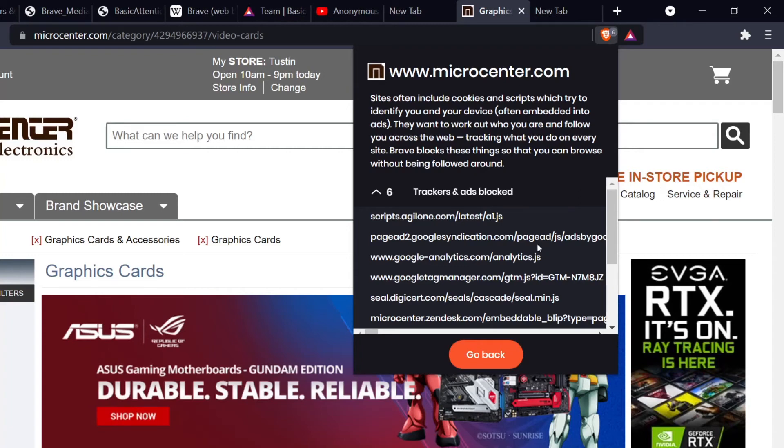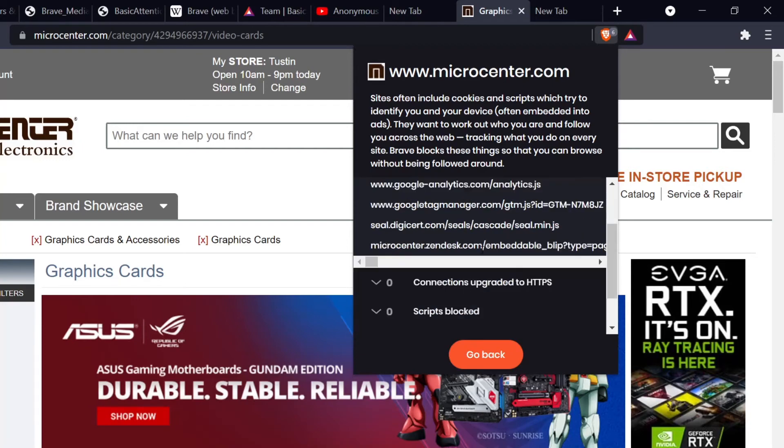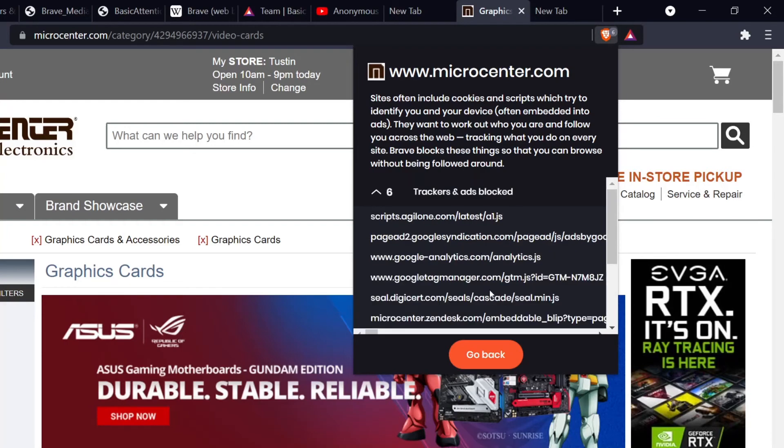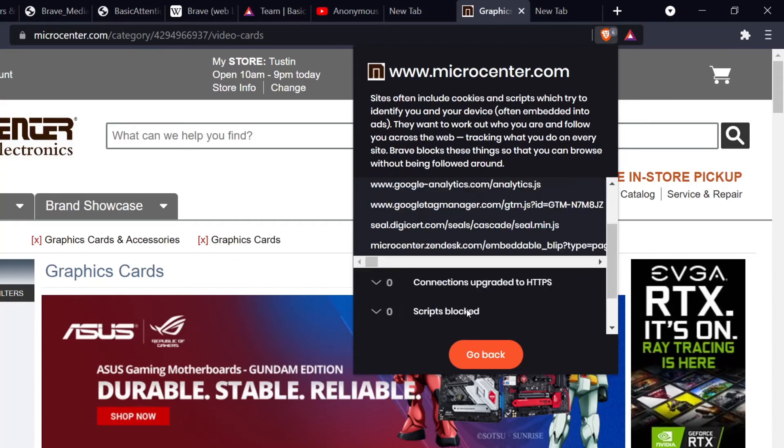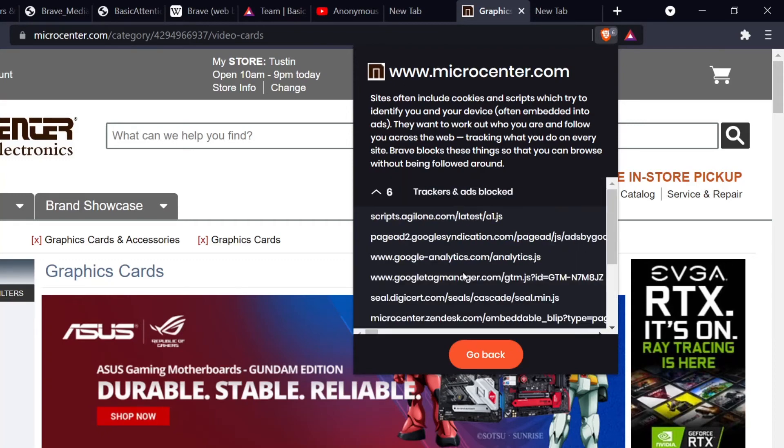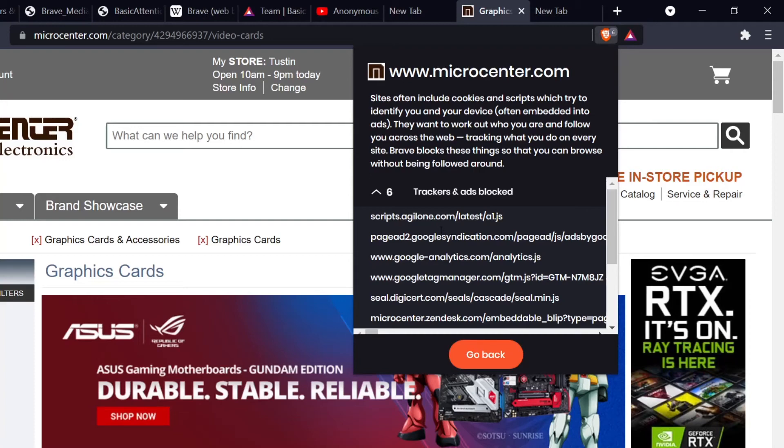So Google is trying to analyze me. Okay, thank you for blocking that, Brave, you guys are awesome. Google Tag Manager - looks like Google is trying to really do some stuff. And then seal.digicert - looks like some sort of certification thing trying to double-check me with cookies probably. And the Micro Center Zendesk, so Micro Center had some sort of cookie or tracker that was blocked. But I mean, look at this, look at how many different things Google is trying to block or track me with. This is crazy.